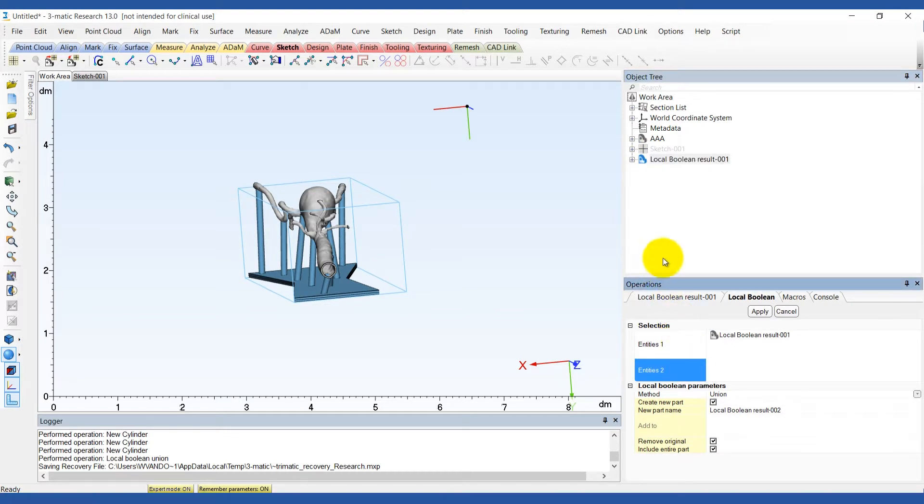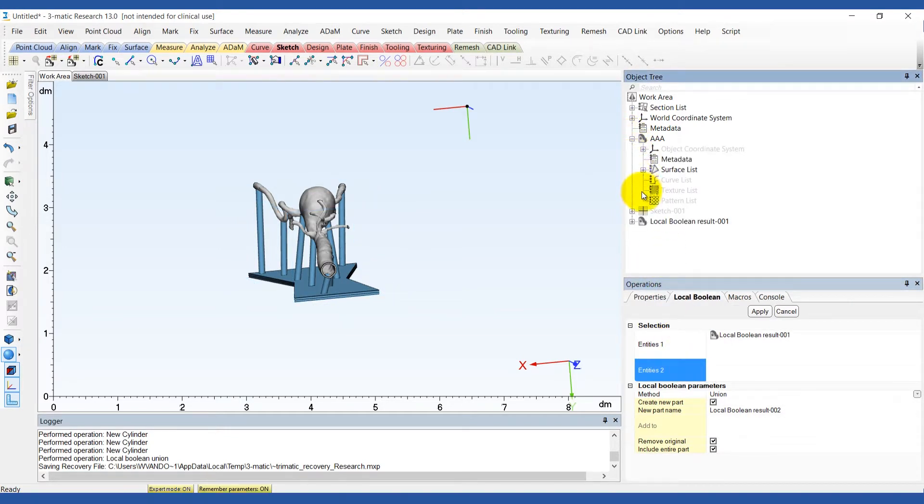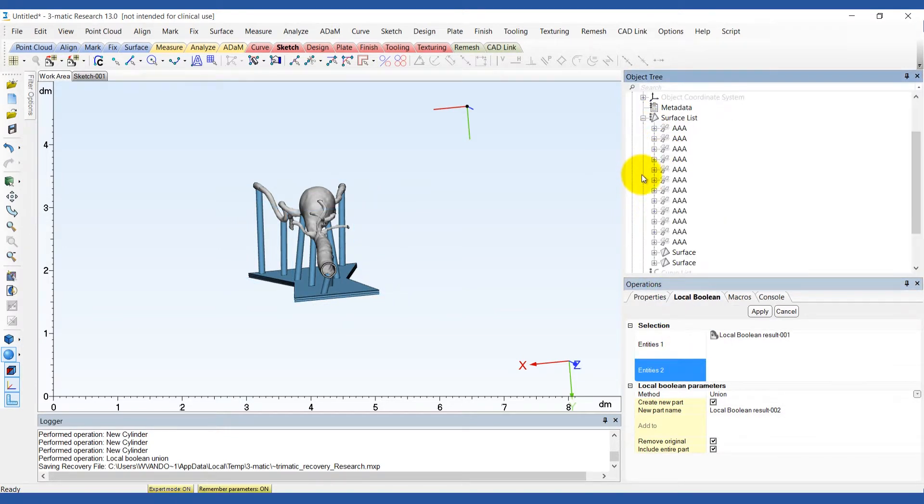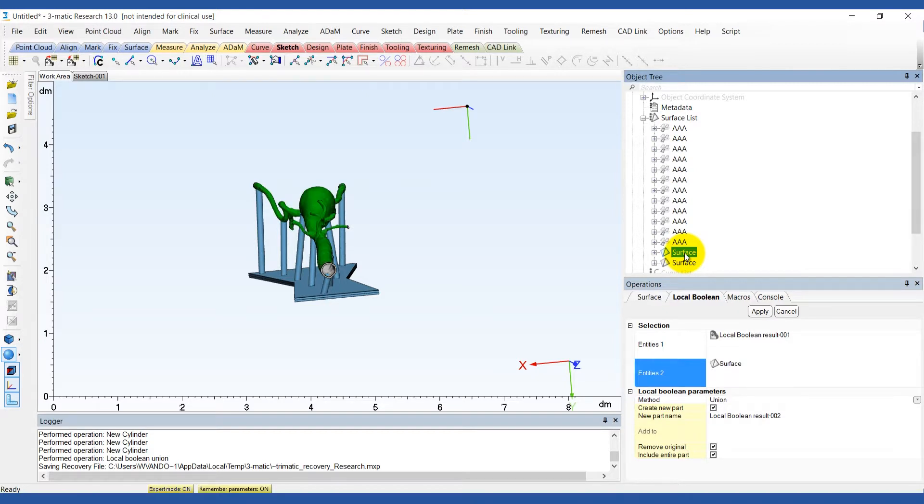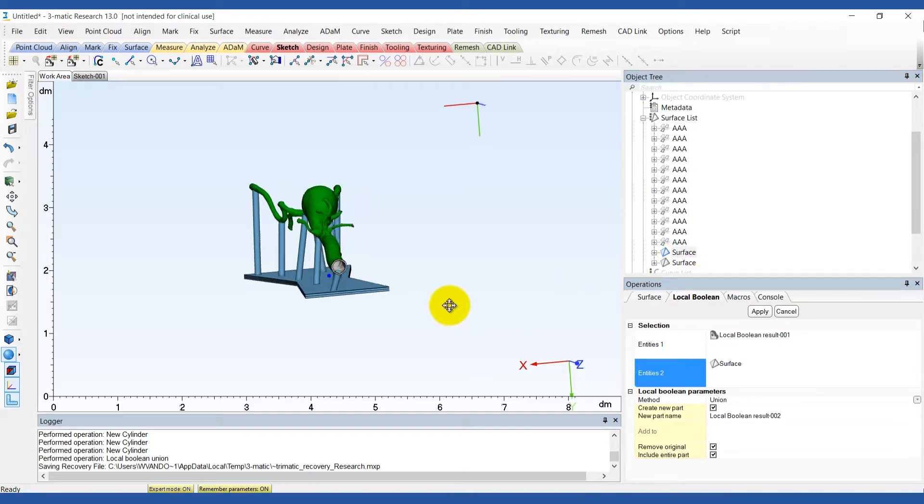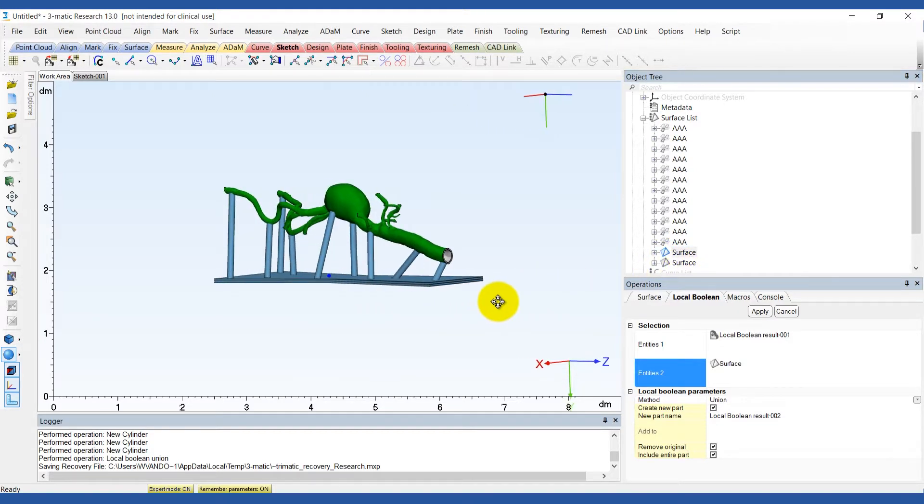With a second local boolean operation, we join the resulting supports and the outer surface of the AAA model. It's very important to select the outer surface.